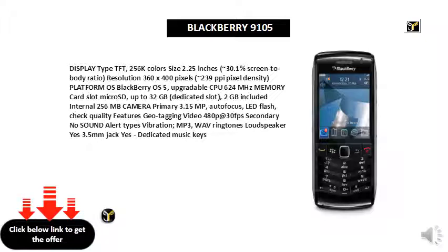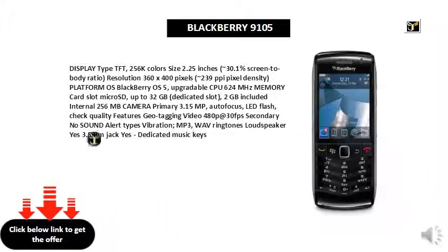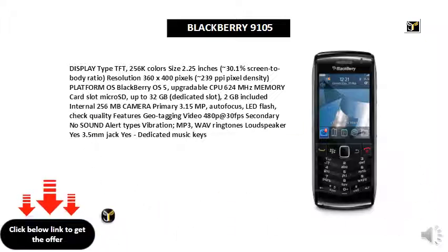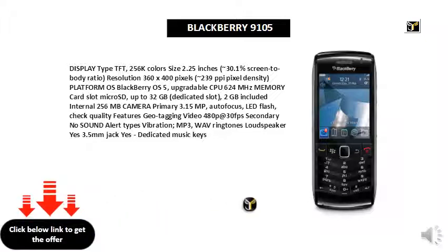Autofocus, LED flash. Features include geotagging, video 480p at 30fps. Secondary camera: no. Sound alert types: vibration.